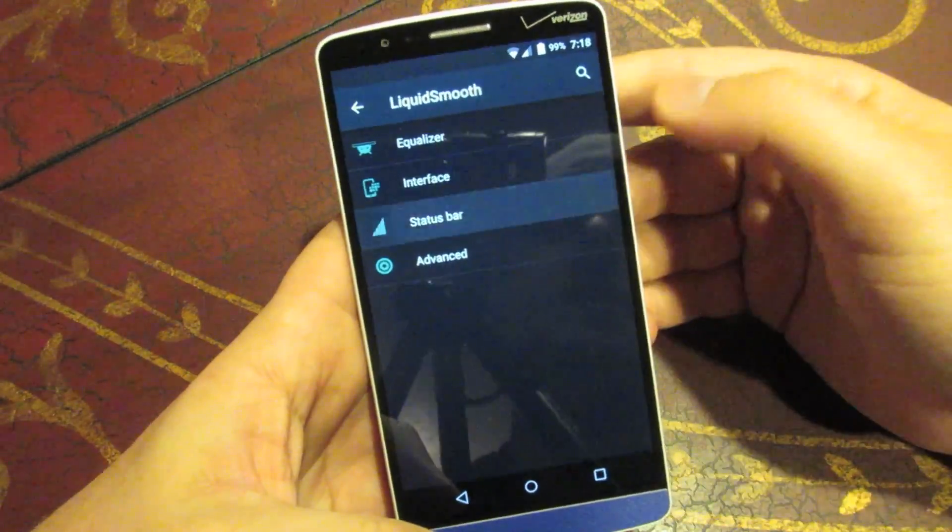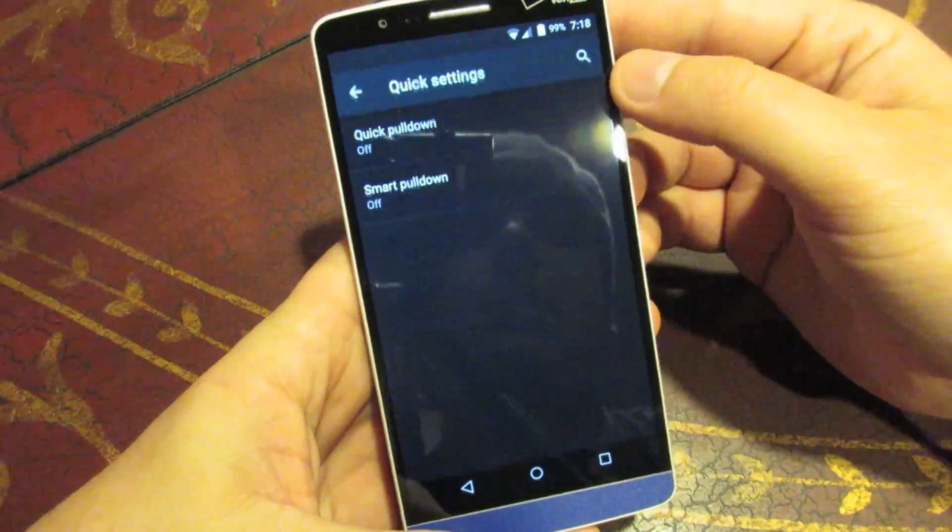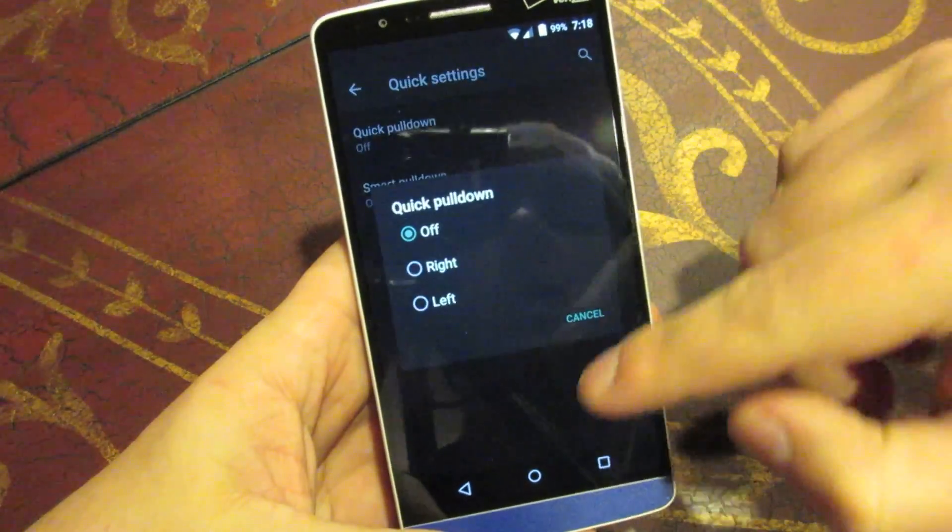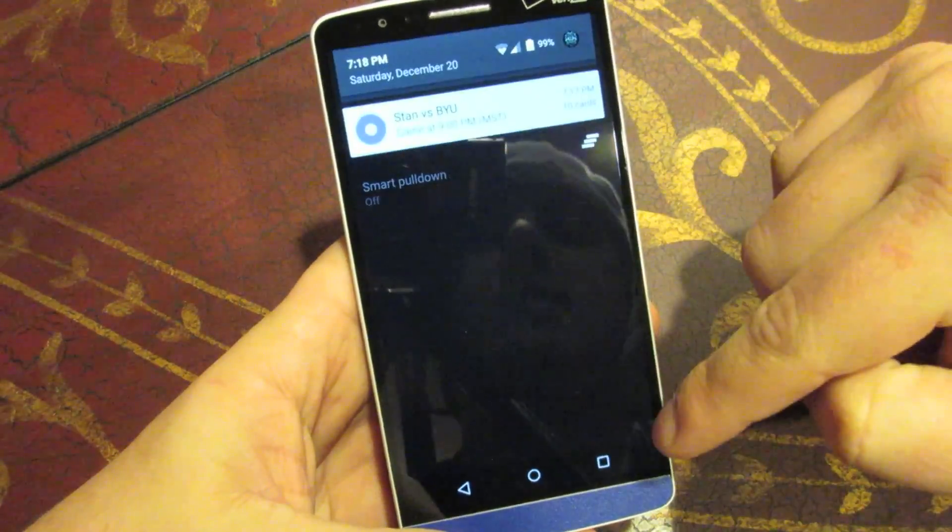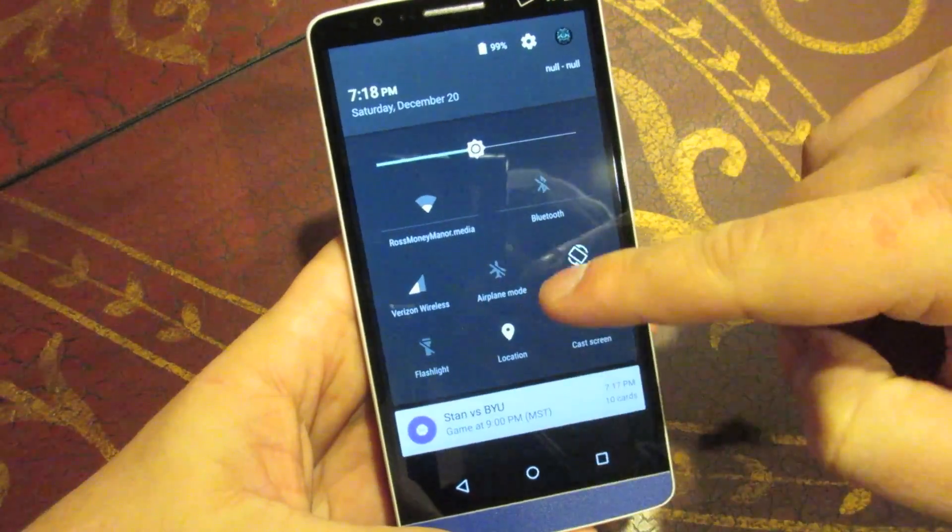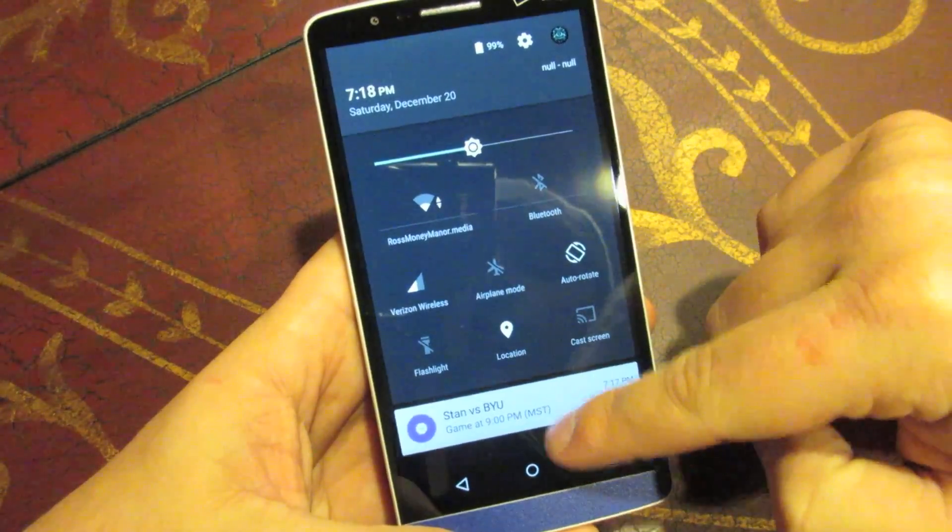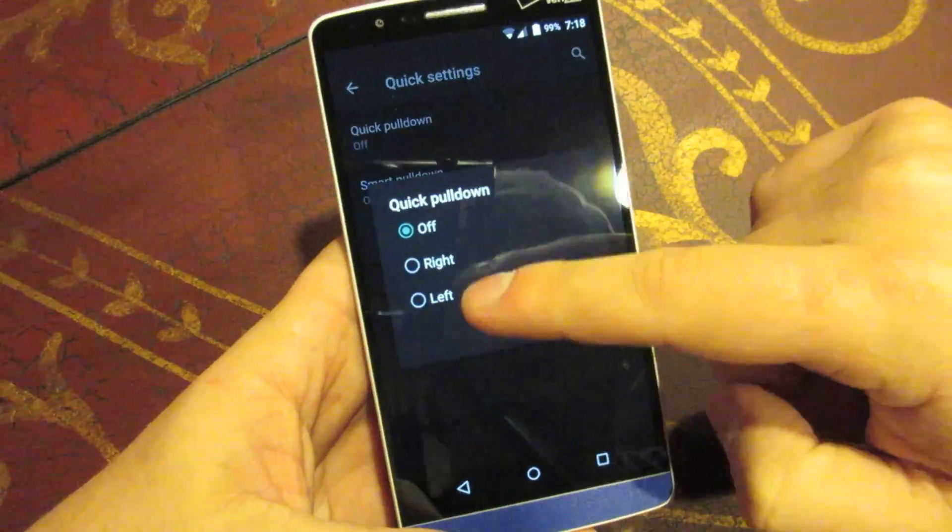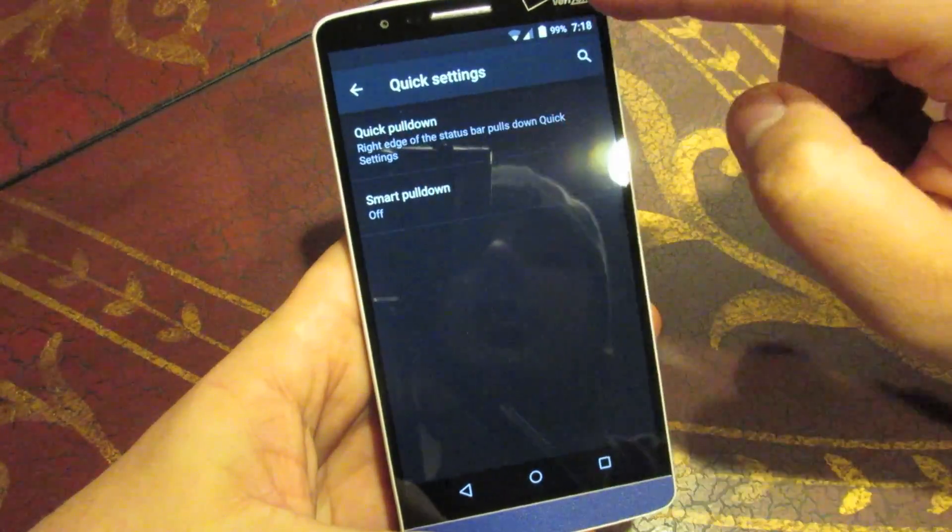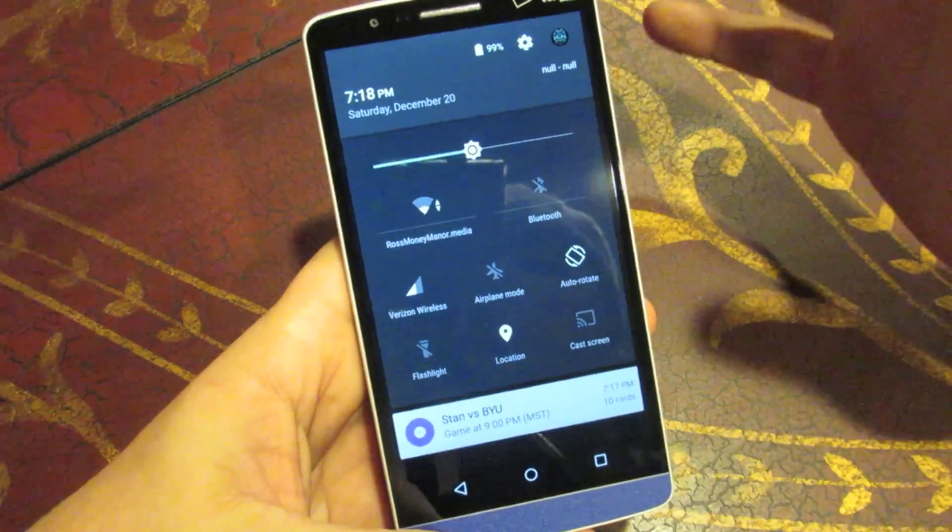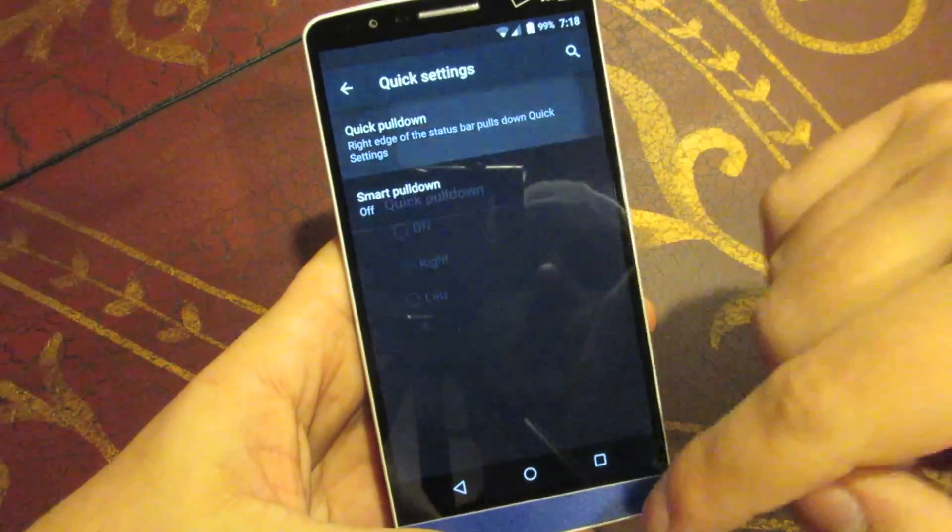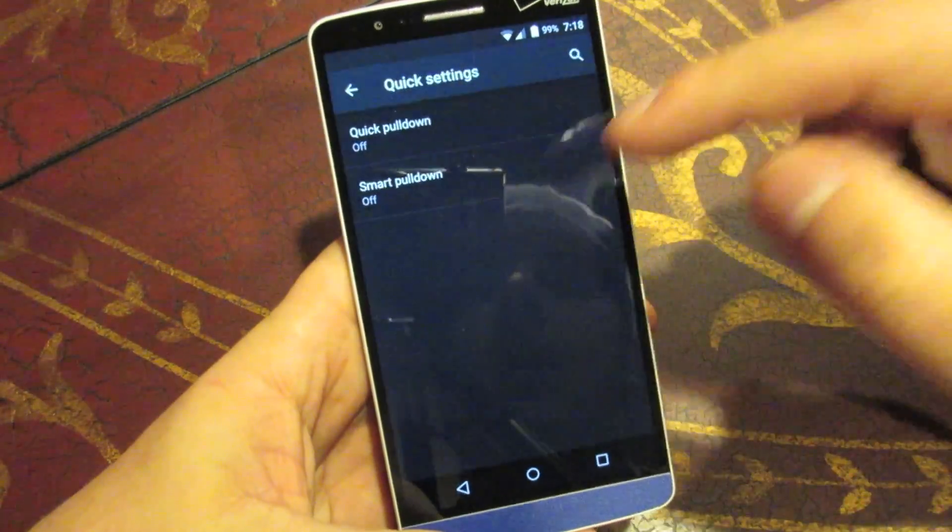The status bar, under here you can go to your quick settings, and this is where you're going to be able to do the quick pulldown option. So, right now when you pull down the status bar, it's always going to show your notifications, and then you've got to pull it down again to get the quick settings. But if you do the quick pulldown, you can do it either on the right or the left side. So, now when you pull down with one swipe, it'll pull down the quick settings. So, that's pretty good. Like I said, you can do left and right.